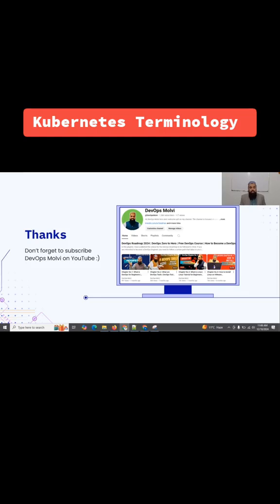We have covered a lot of theoretical stuff. Now we should learn Kubernetes components and terminologies in practical. Make sure that you subscribe to DevOps Small B. I will watch you in our next lecture of our Kubernetes course. Have a good one and bye.